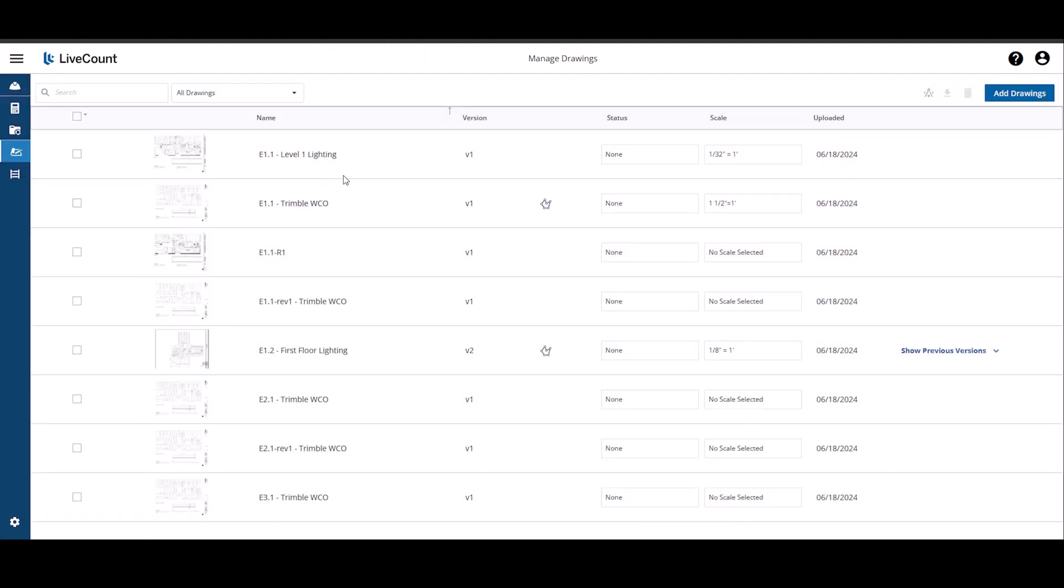Next, if you would like to rename a drawing, simply click into the Drawing Name field and then enter a new value.